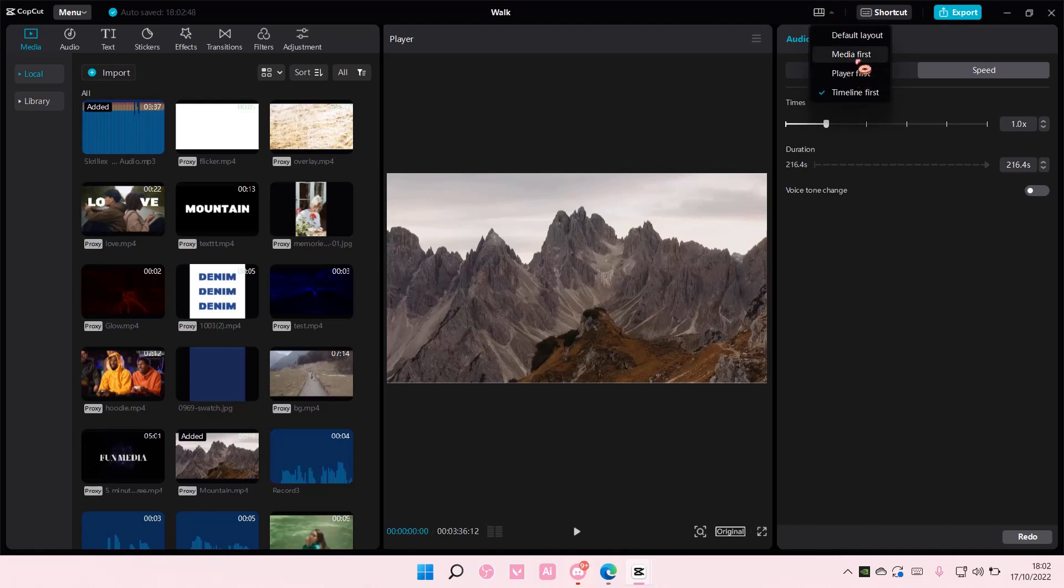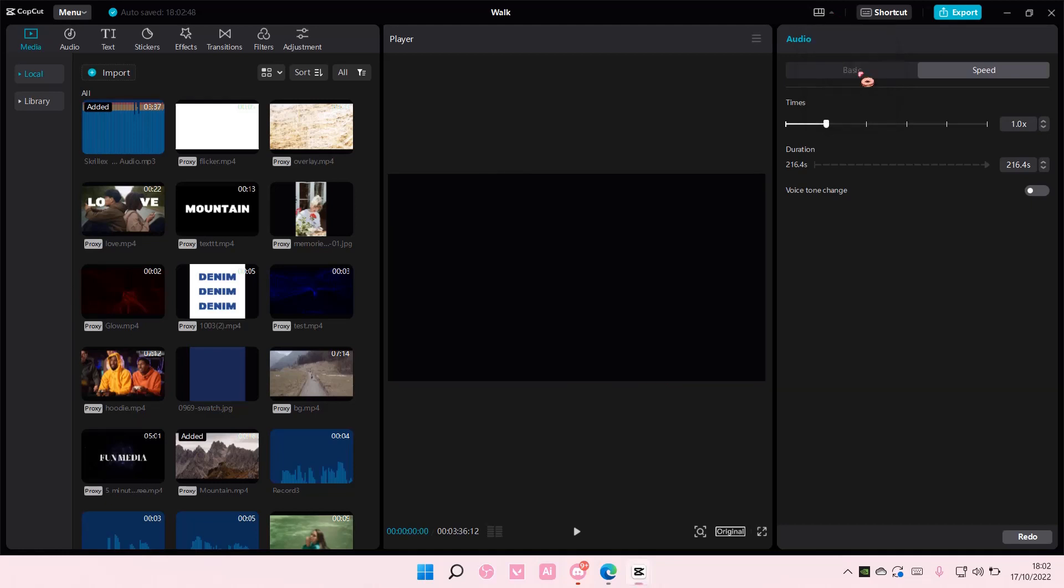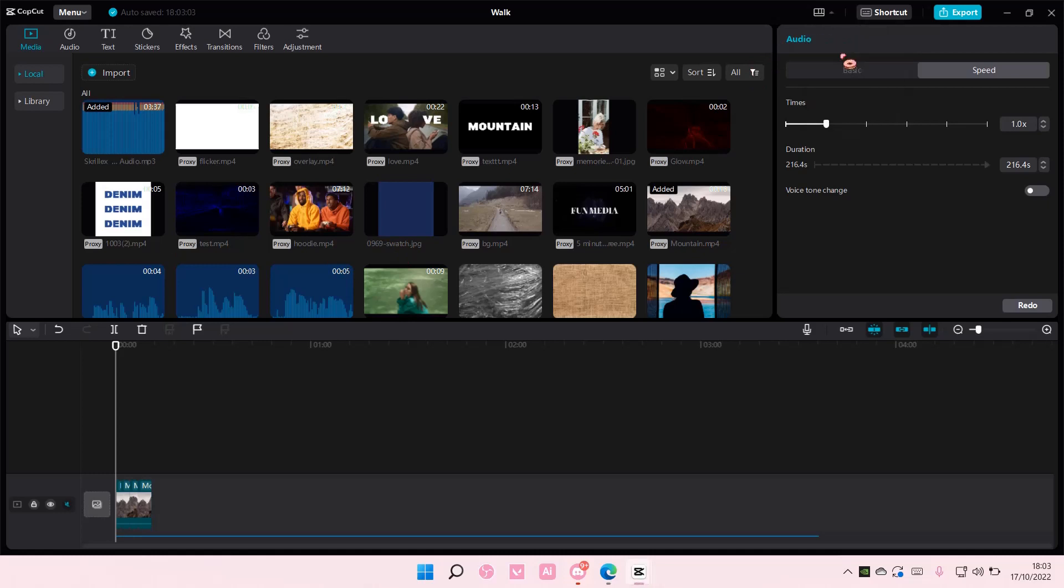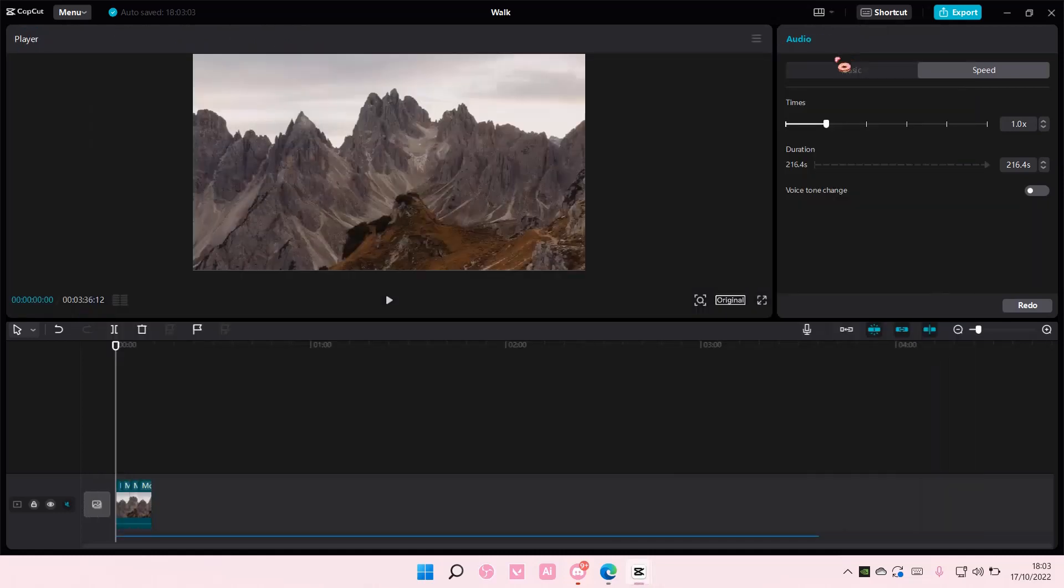You can also do player first. So the whole thing will be full screen on your other monitor if you'd like. And there's also media first, which moves the media to another screen.